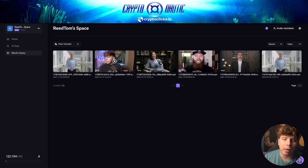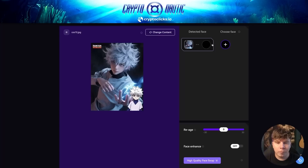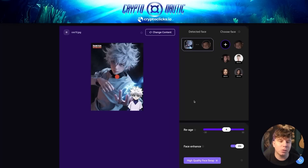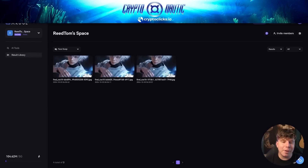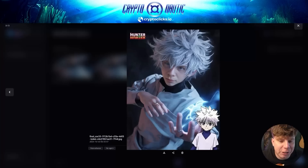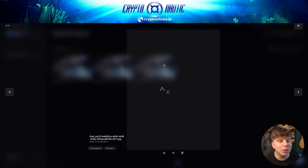Now this is the face swap feature. I'm going to choose one of my own pictures — I want to use an old picture of me. You can re-age it, apply face enhance, and do a high-quality face swap. Going to the result library, you can see they've actually changed the face to my face. You can see my features from that old photo have been swapped in. This is not a generic AI that just inputs your face — it actually makes it specific to you.